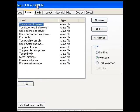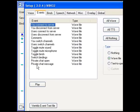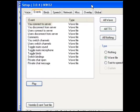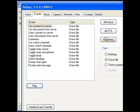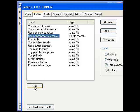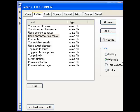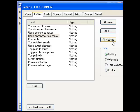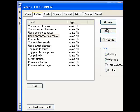Then go to events. Here you see you can connect your server to a private chat message. You can play that and it will play the sound. If you want TTS — text to speech — you can go to the type here, select event, go to the type and select text to speech. Then you play it and it sounds good. If you want all to be nothing, press the all nothing button. If you want all to be wave, press the all wave button. If you want all to be TTS, press all TTS.